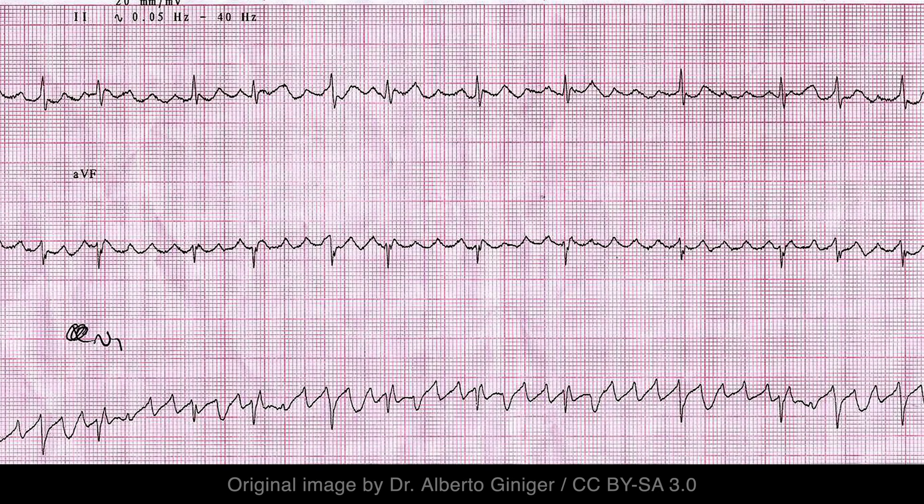Is this atrial flutter? It sure looks like it at first glance, but this is really a case of coarse atrial fibrillation, which can mimic atrial flutter. Note how there isn't any regularity or pattern to the ventricular depolarizations whatsoever.